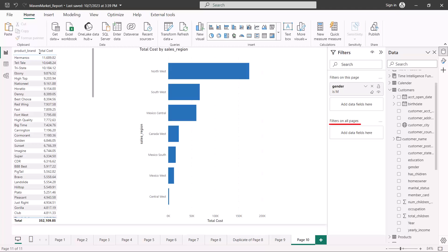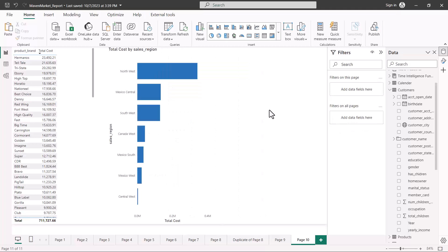The last area is 'filters on all pages'. If you want to filter all report pages with a particular value, anything you put here will filter all the pages. This is straightforward to understand — if there is a requirement to apply a particular filter on all pages, just pull that field into this area.